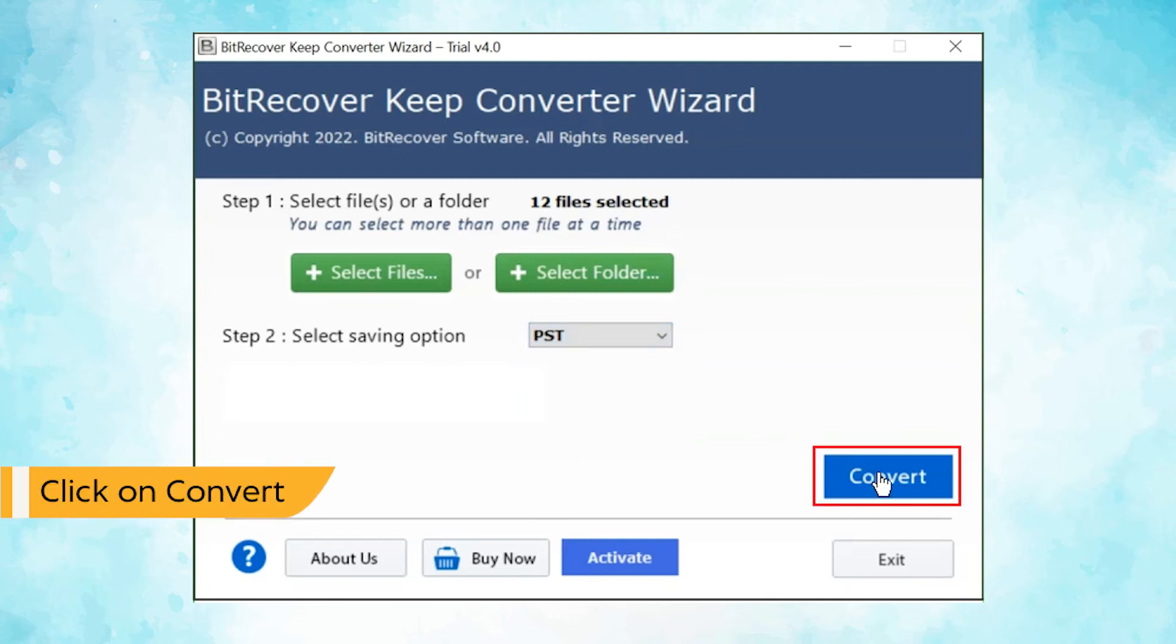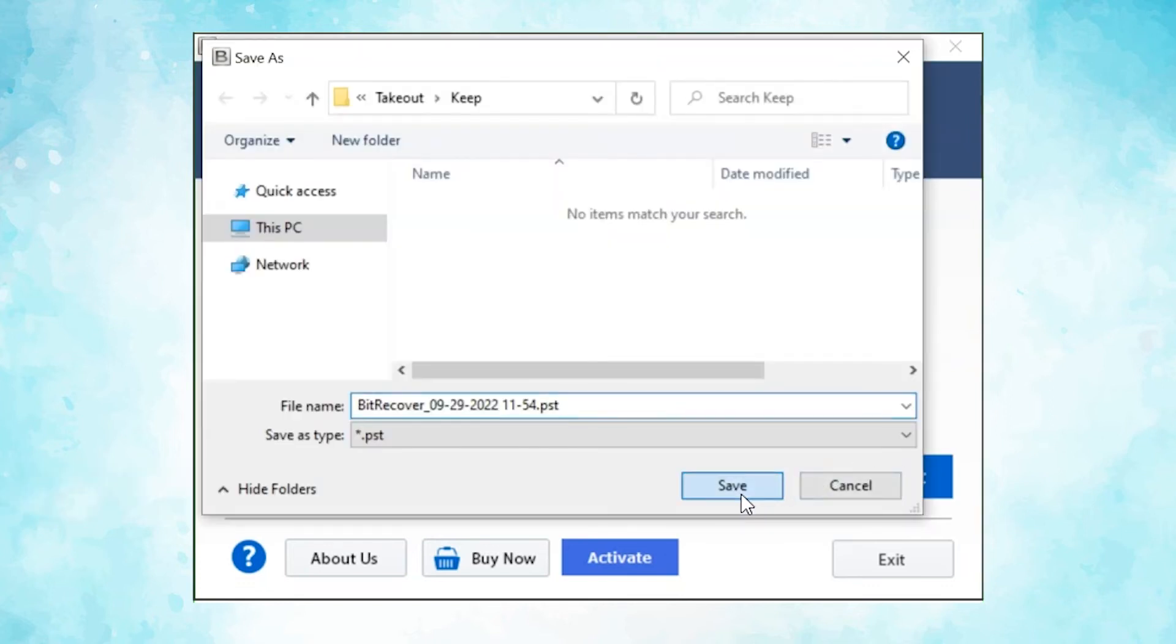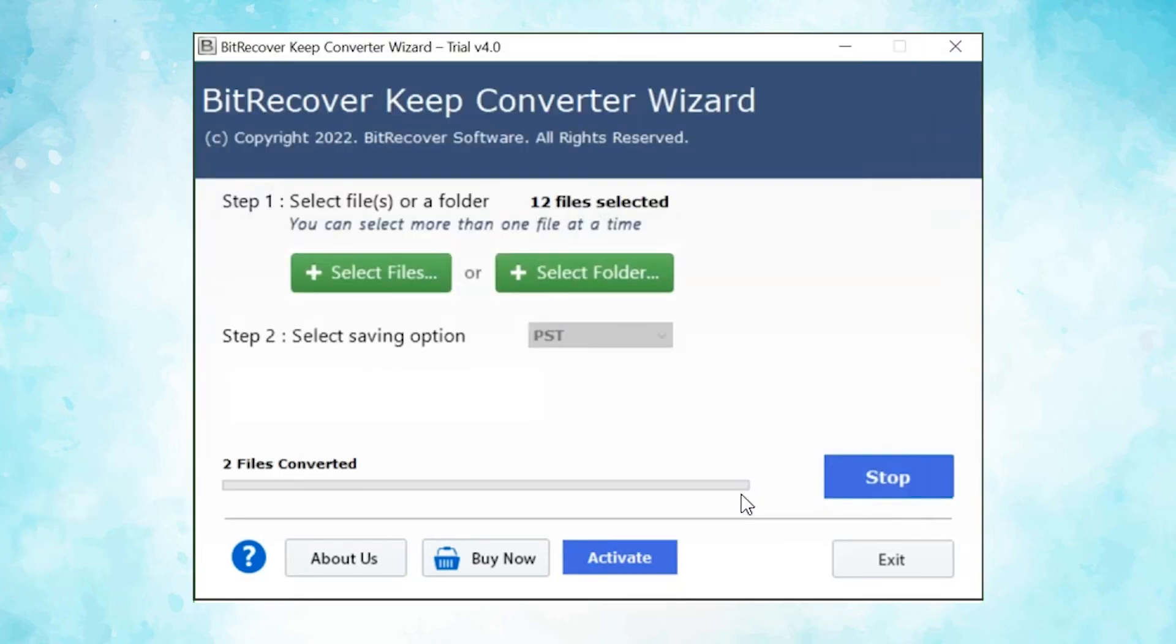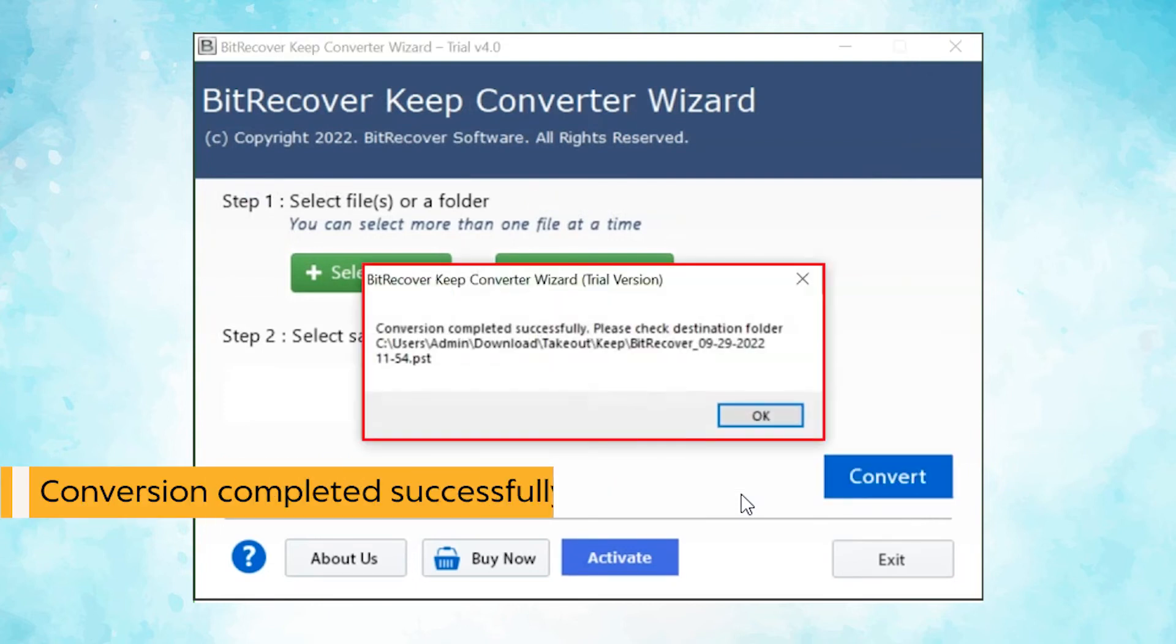Finally, hit the Convert button and choose the destination path of converted files. You can view the live conversion of Keep Notes files into PST format. Once completed, the software provides a complete conversion message.